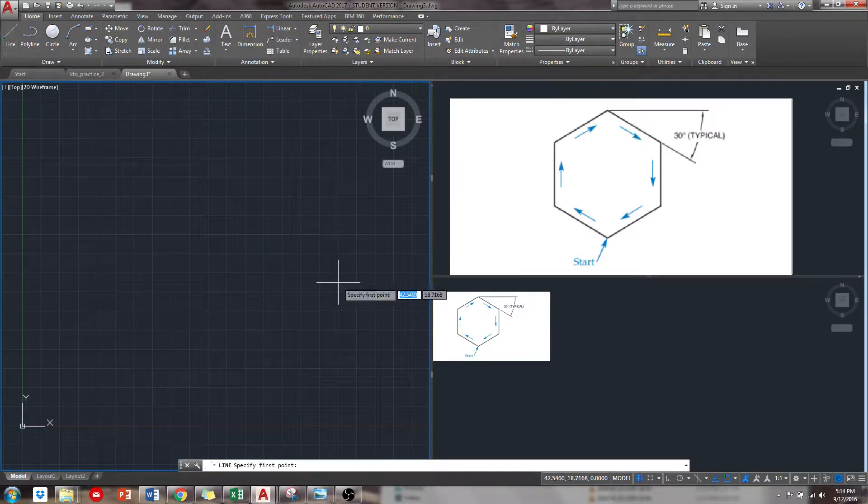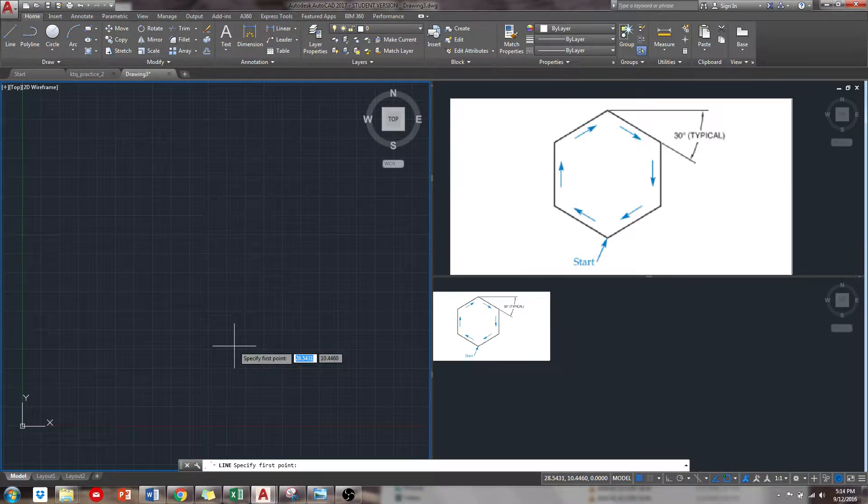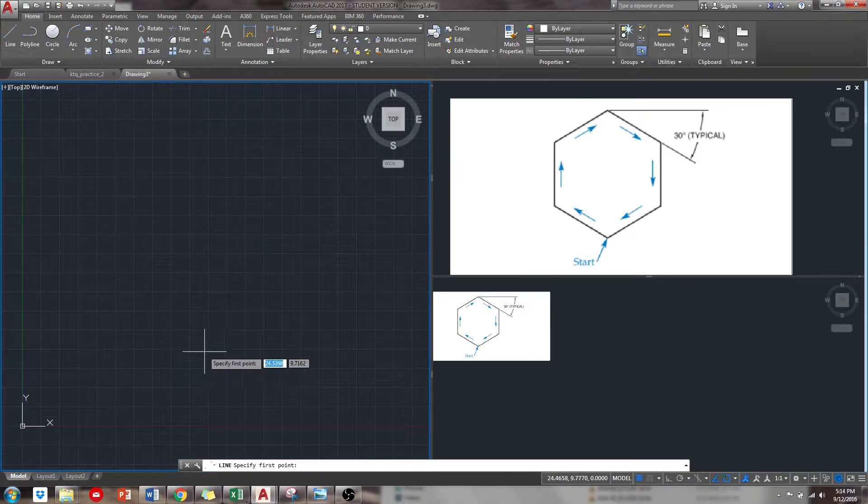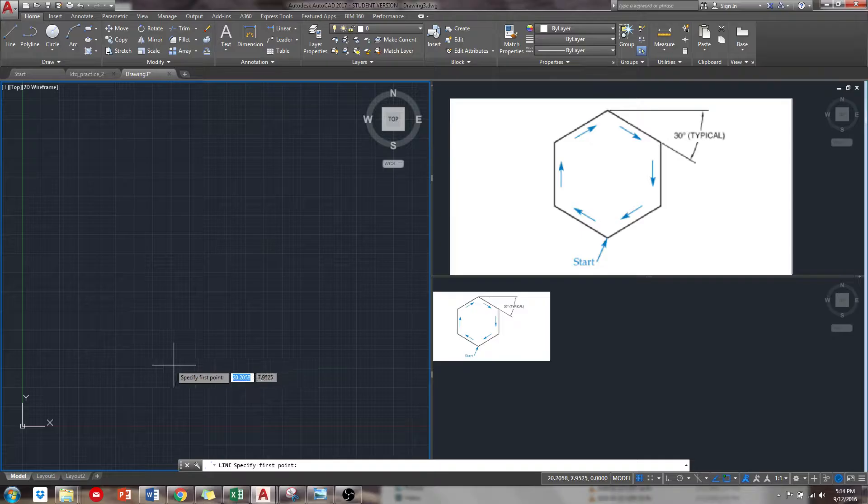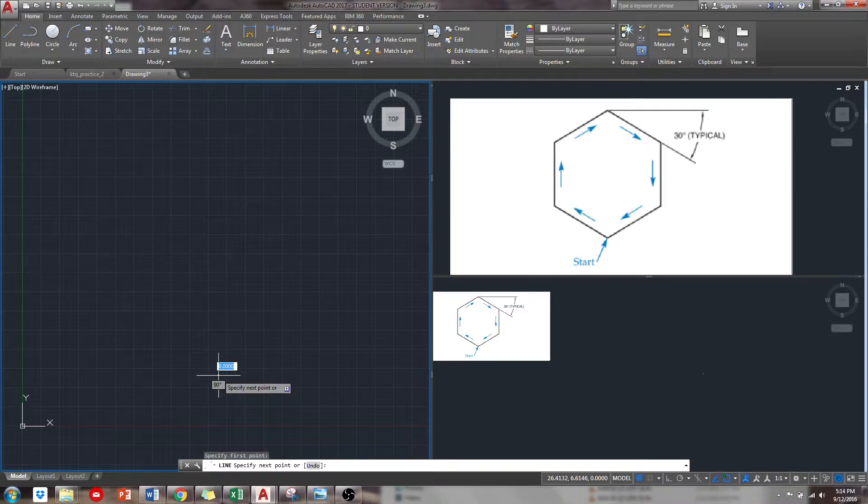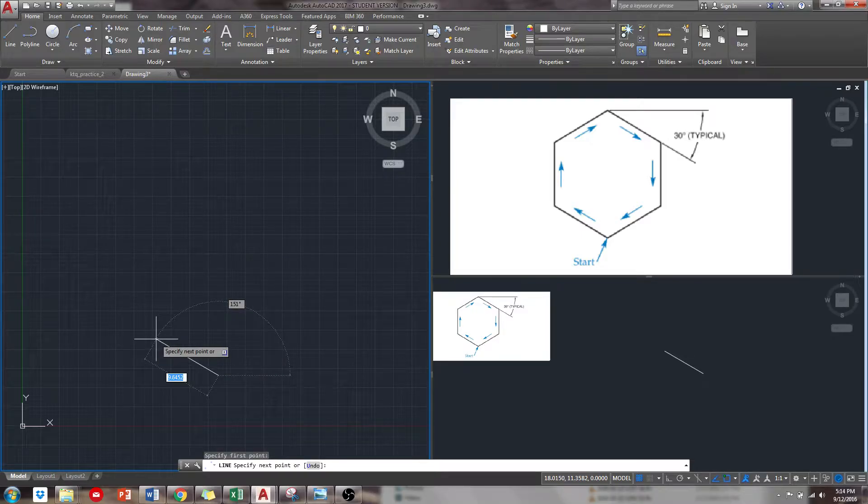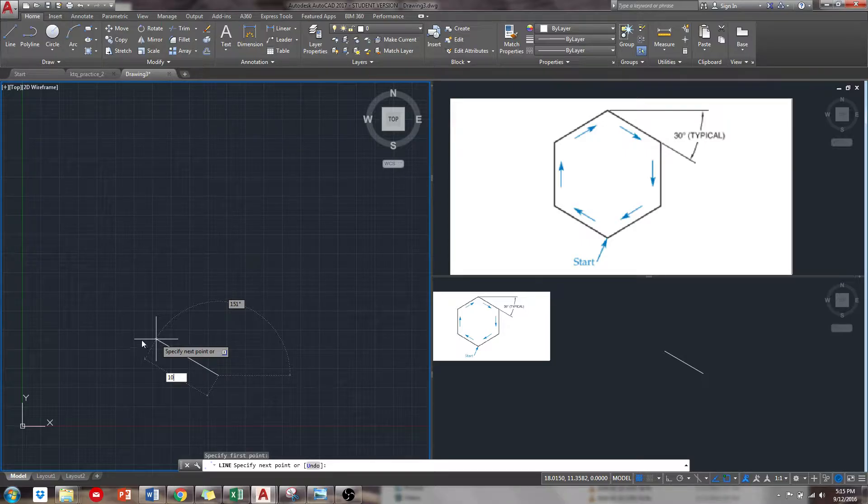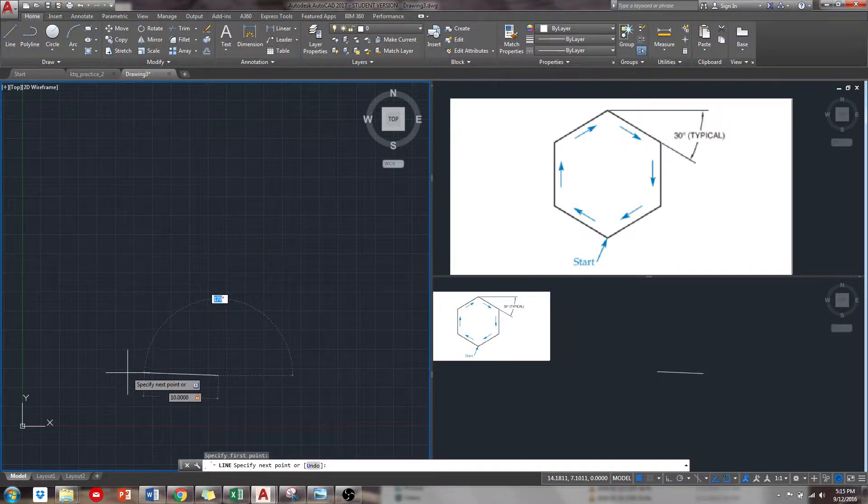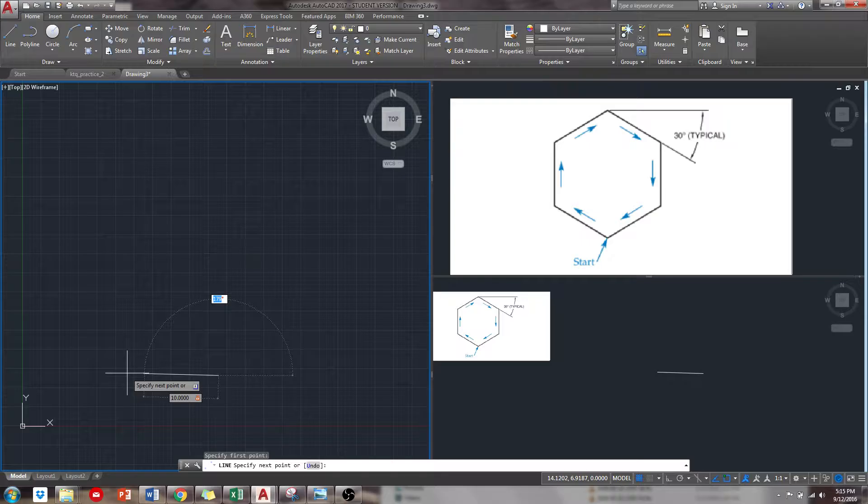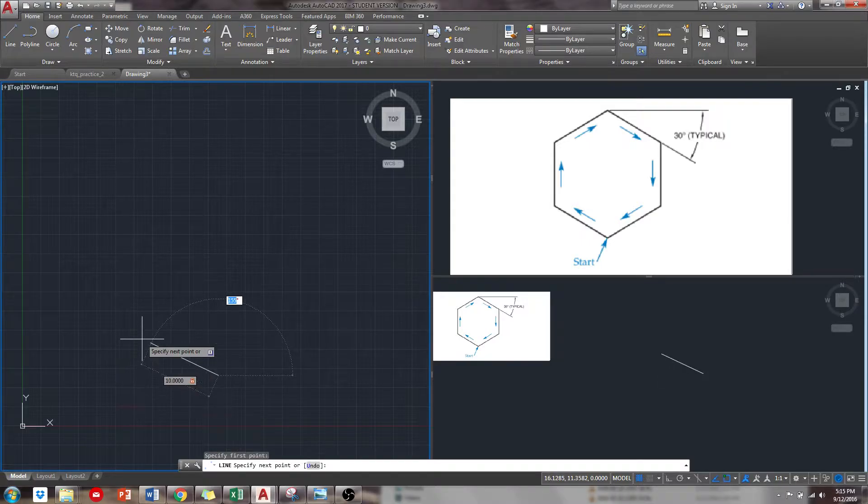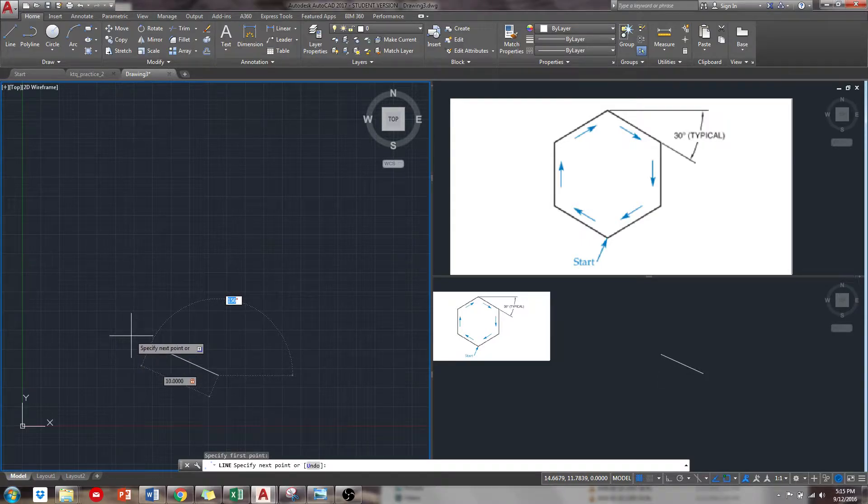So when I do line, I don't mind where I start off right here. And I'm going to just start off 10 units and 180 units would be a straight line like that, right? So I need to go 30 less than that, so 150.